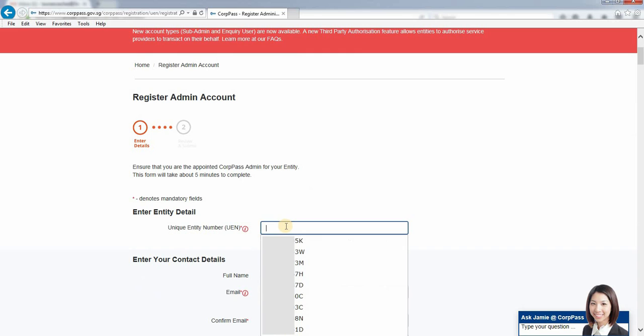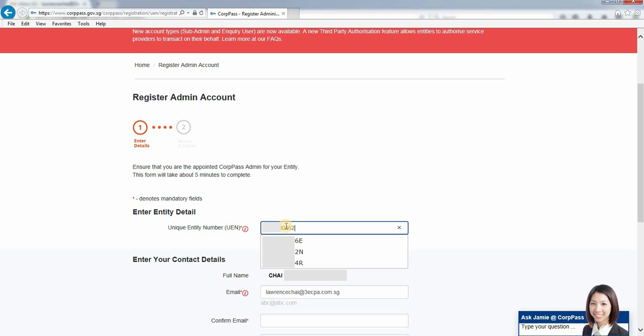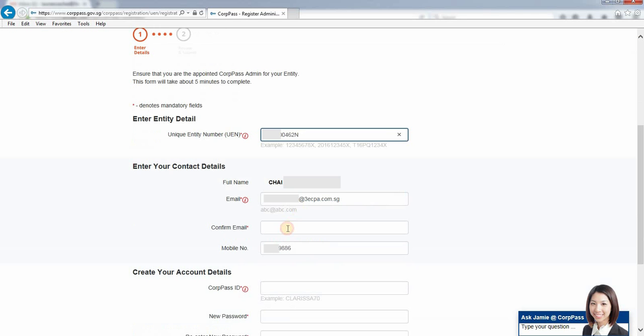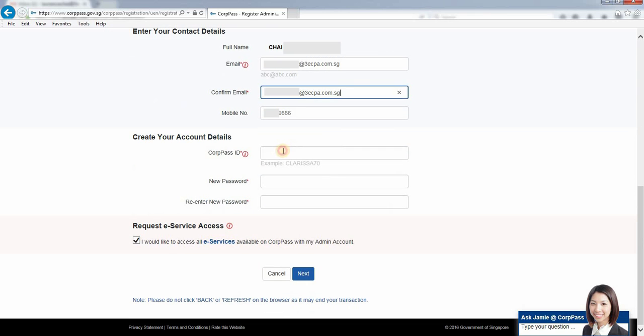If you are the company director, you will see the number here. Just input it. Then key in your email address. CorpPass ID—this is your user ID.